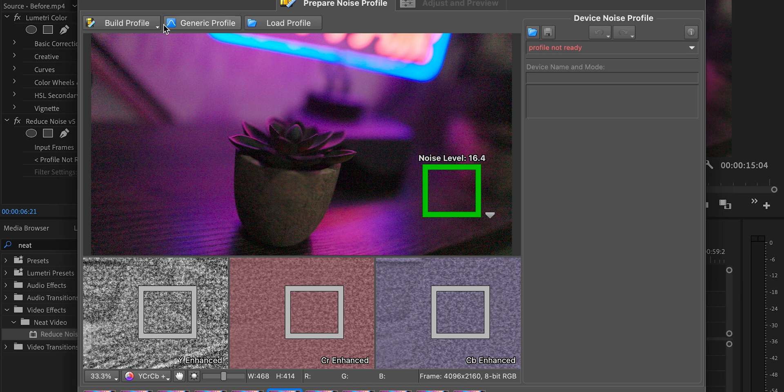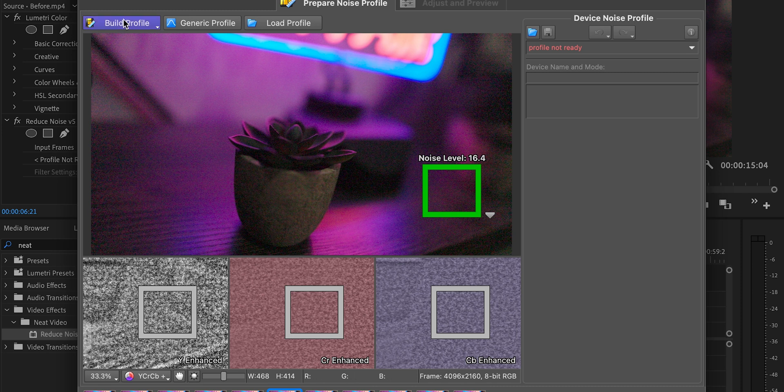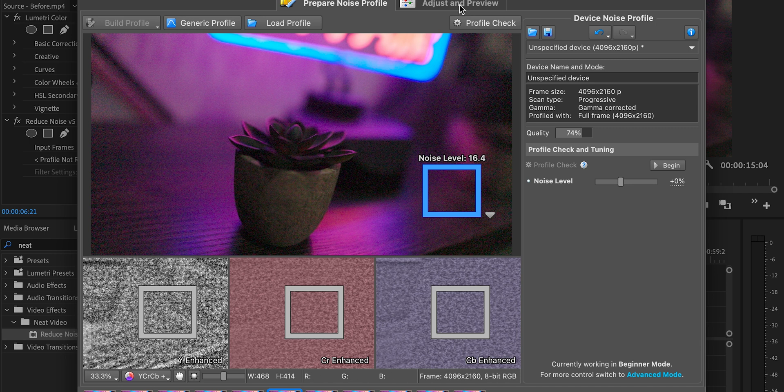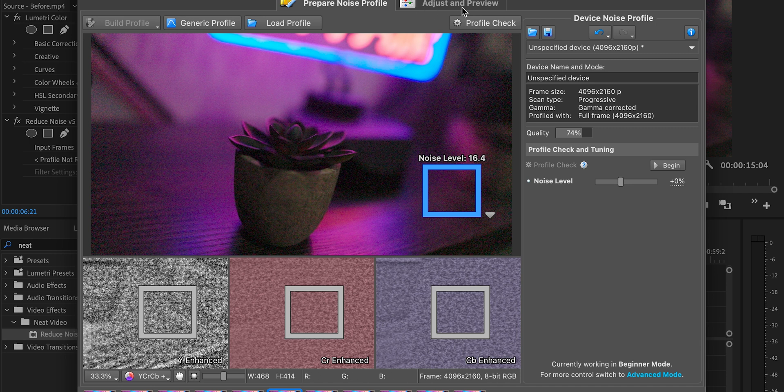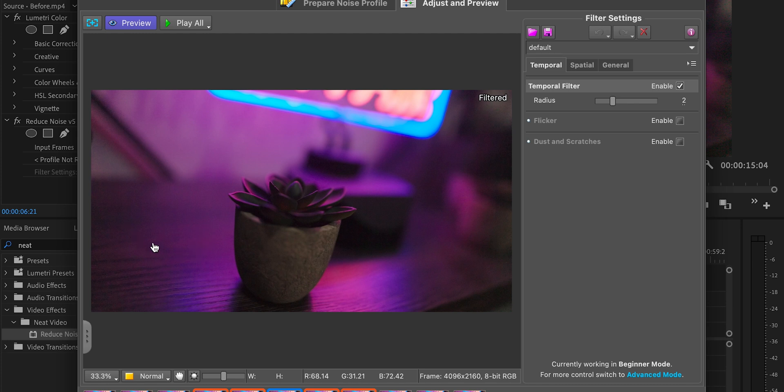Now, there are a lot of customizations you can do in here, but 99% of the time. And again, it comes in beginner mode and you can switch that to advanced mode to do some serious fine tuning. But part of why I like this software so much is you can just keep it in beginner mode. Just click build profile. It's going to analyze this image. And then all you got to do is just click on adjust and preview.